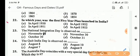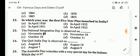Next question: in which year was the first five-year plan launched in India? Answer is Option C, in April 1951.